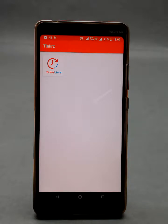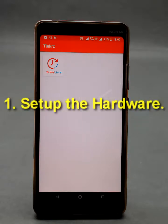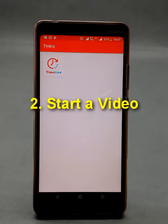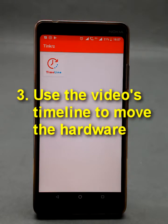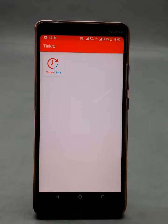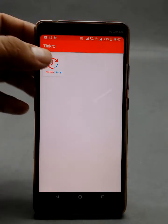What this timeline app allows you to do is you can set up your own hardware. You can start a video and use the video's timeline to move the hardware. Let's explore that — let's click onto it.